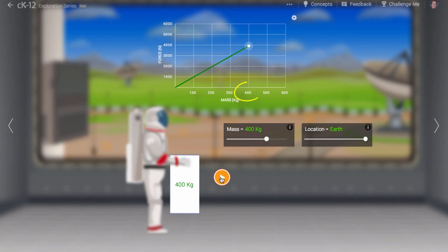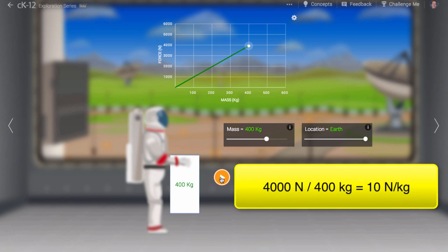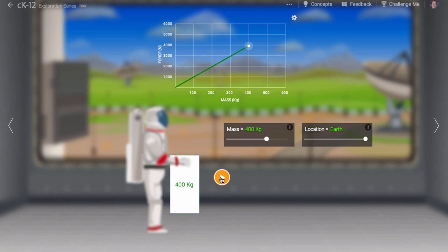To lift a 400-kilogram box on Earth, the astronaut needs to apply about 4000 newtons of force. The ratio of force to mass then is 10 newtons per kilogram. We call this the strength of the gravitational field on Earth.